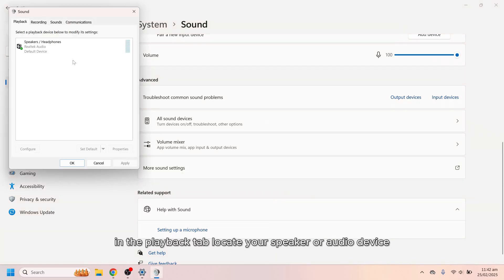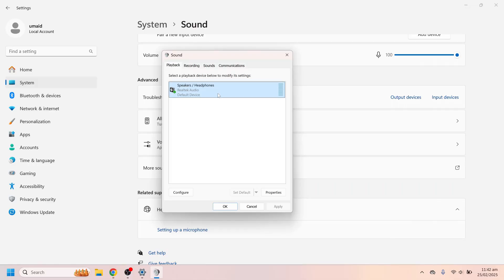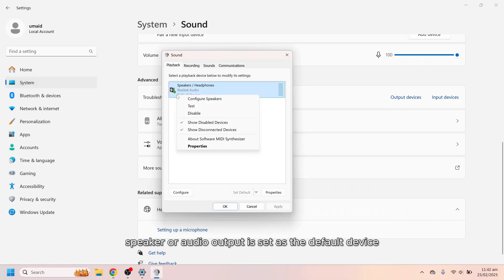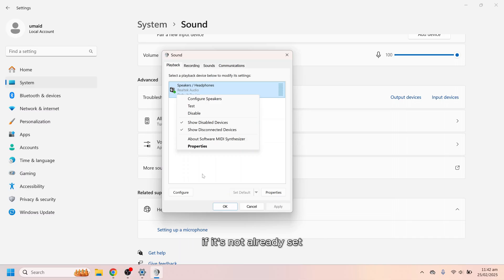In the playback tab, locate your speaker or audio device. Ensure that the correct speaker or audio output is set as the default device. Right click on your preferred speaker. Select set as default device if it's not already set. Then adjust volume levels.